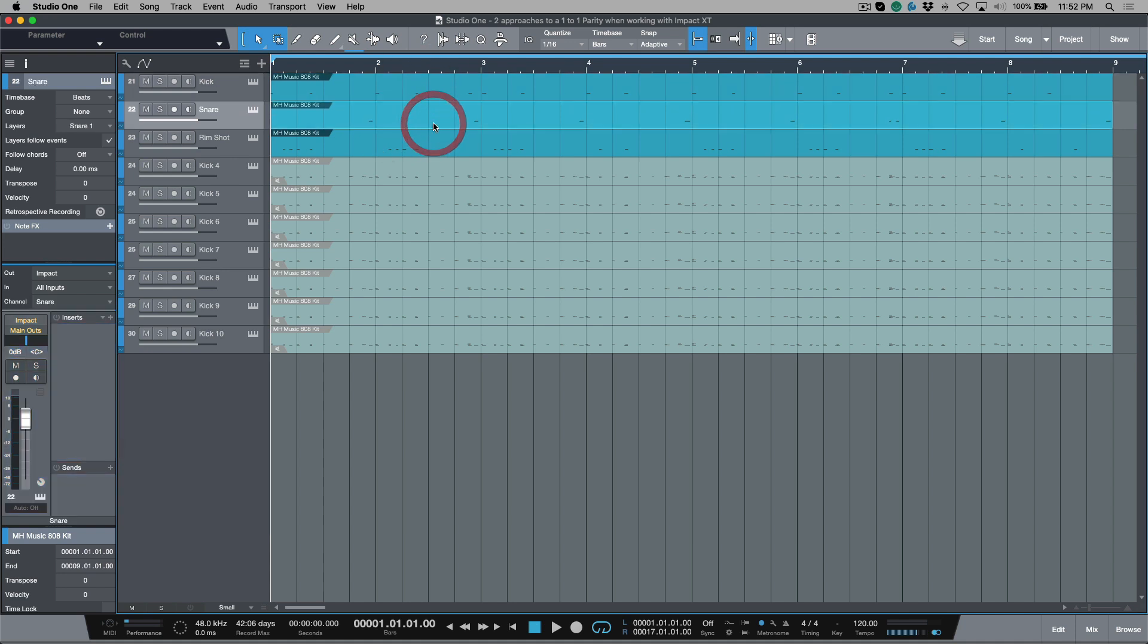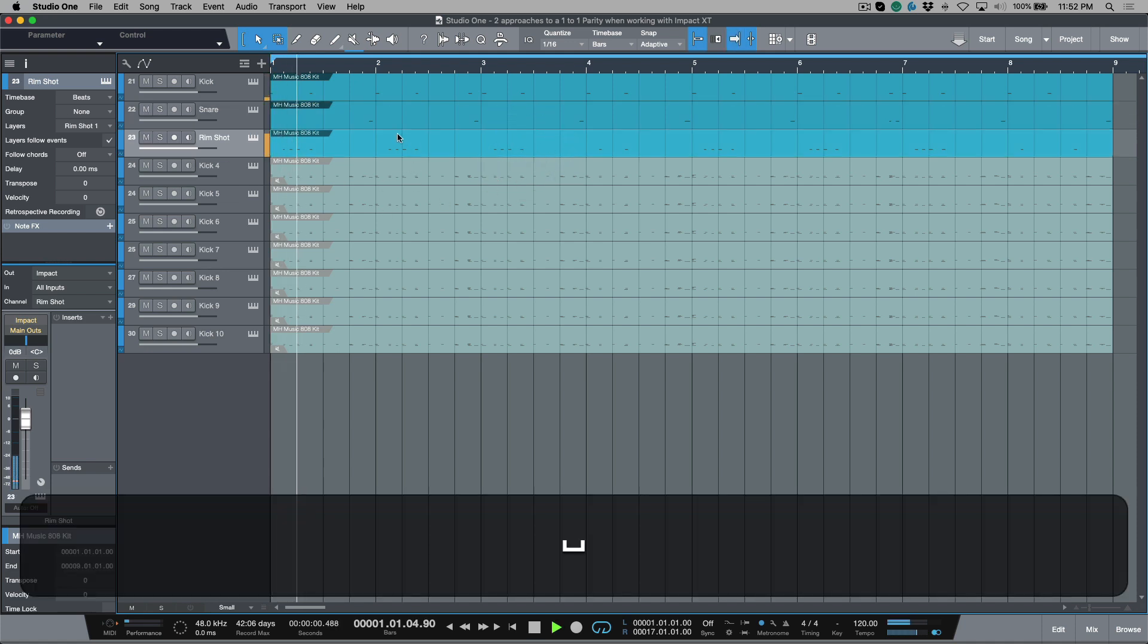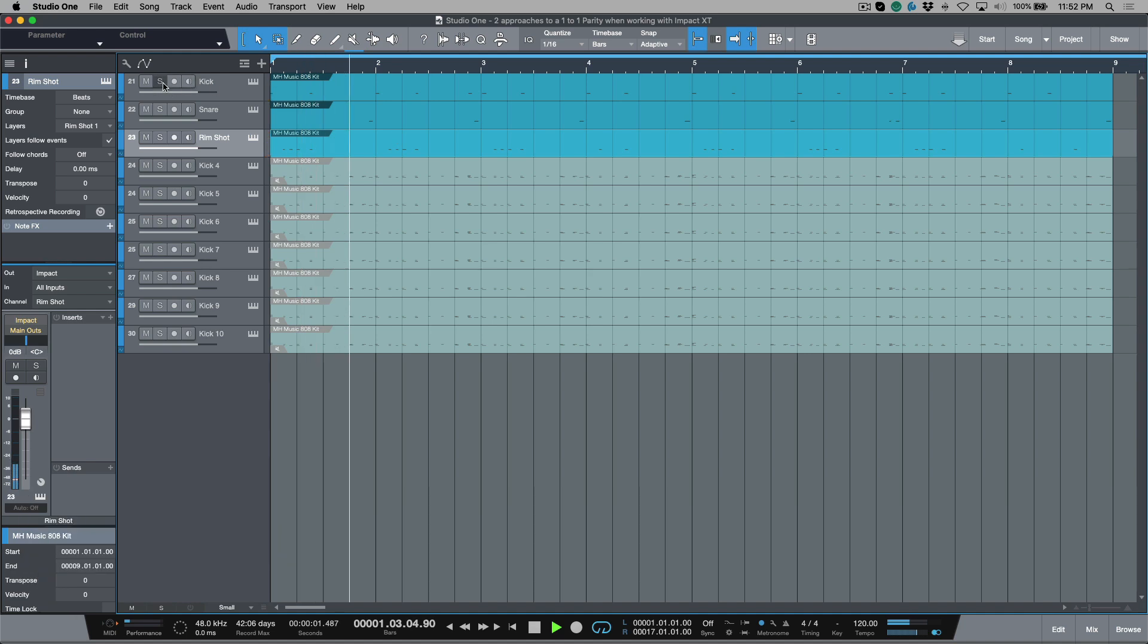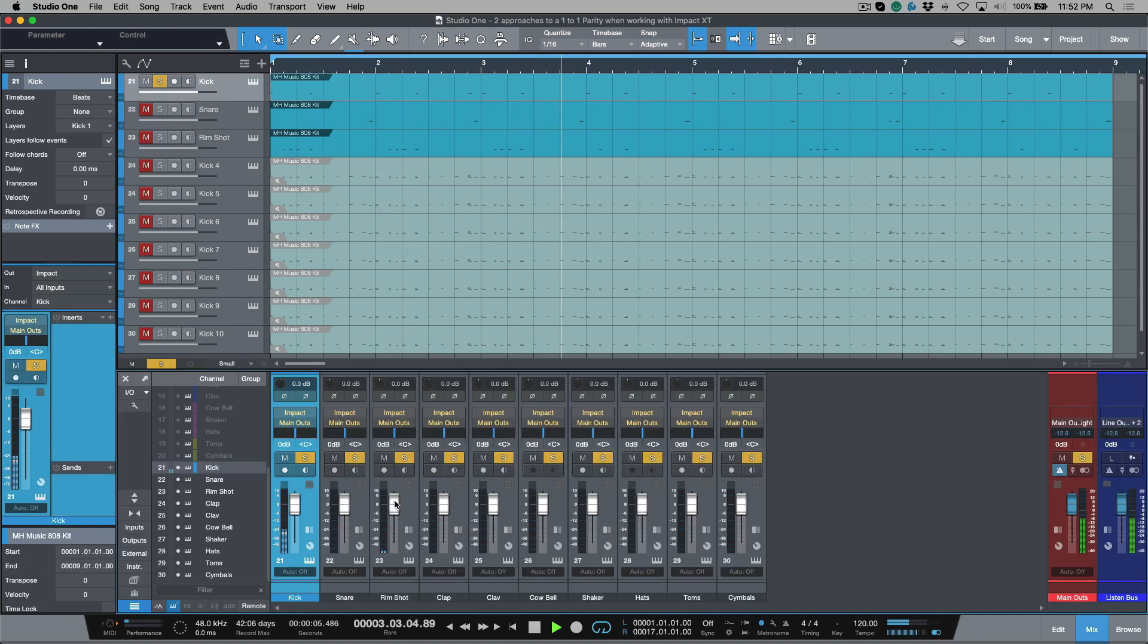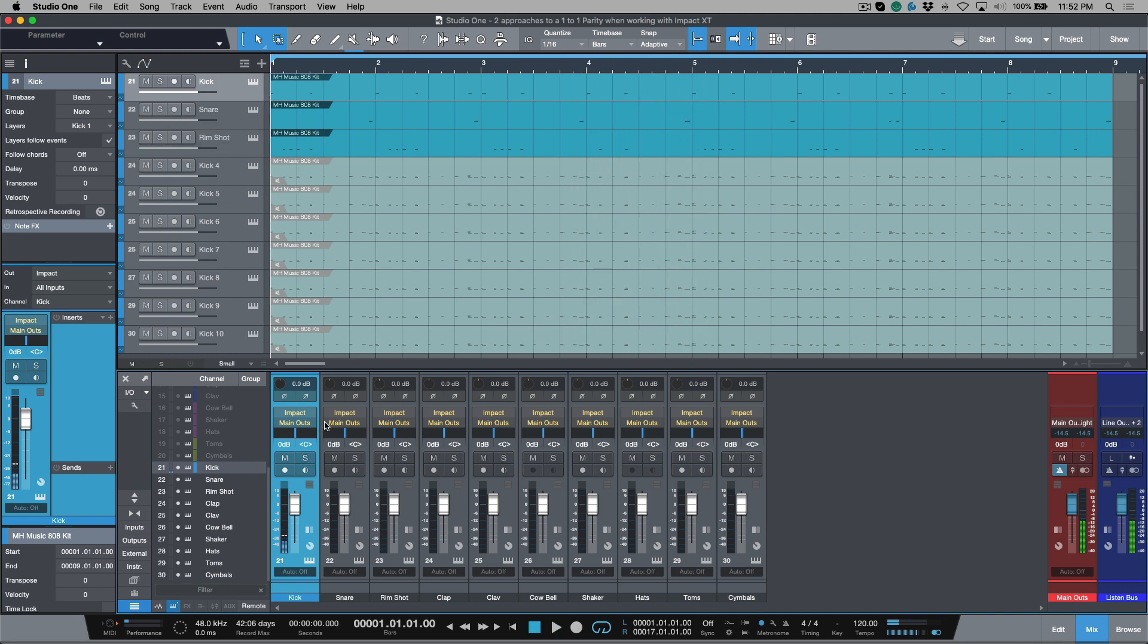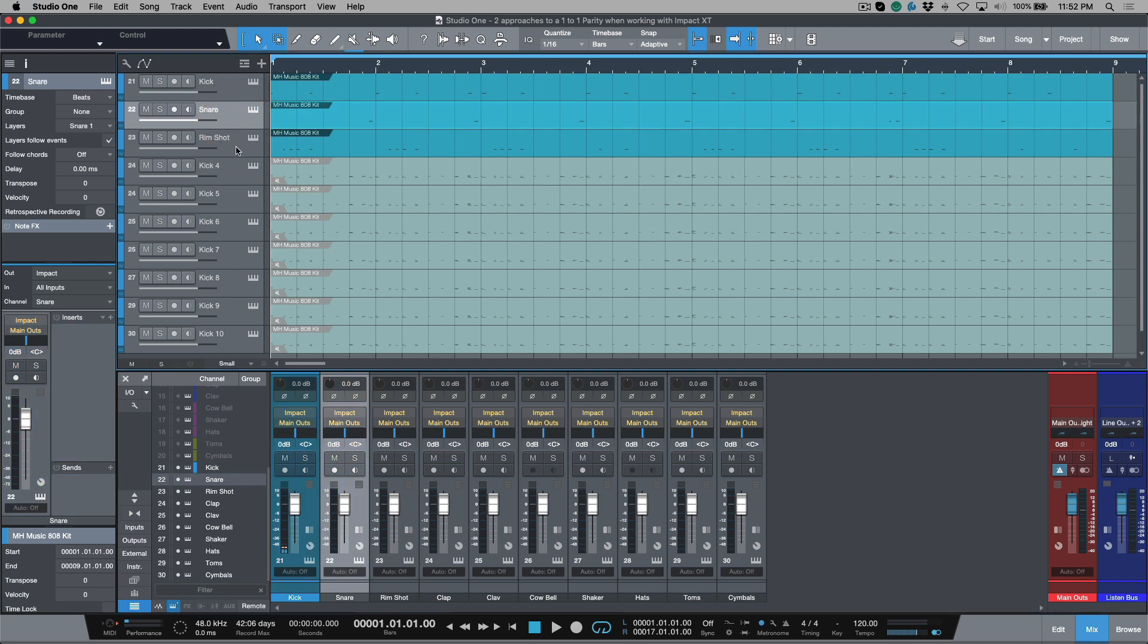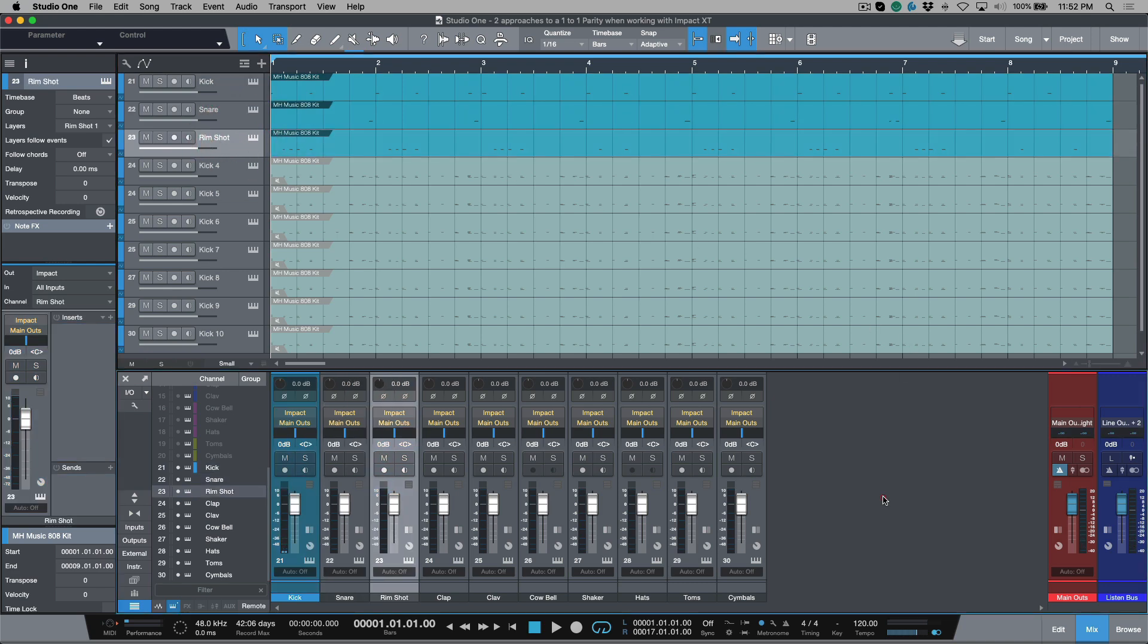And then you have the ability to basically let everything play and you have one track and one channel. And each one is just recording the snare MIDI on this track, the rim shot MIDI on this track and so on and so forth. But what you end up getting is one track that equals one channel, right?